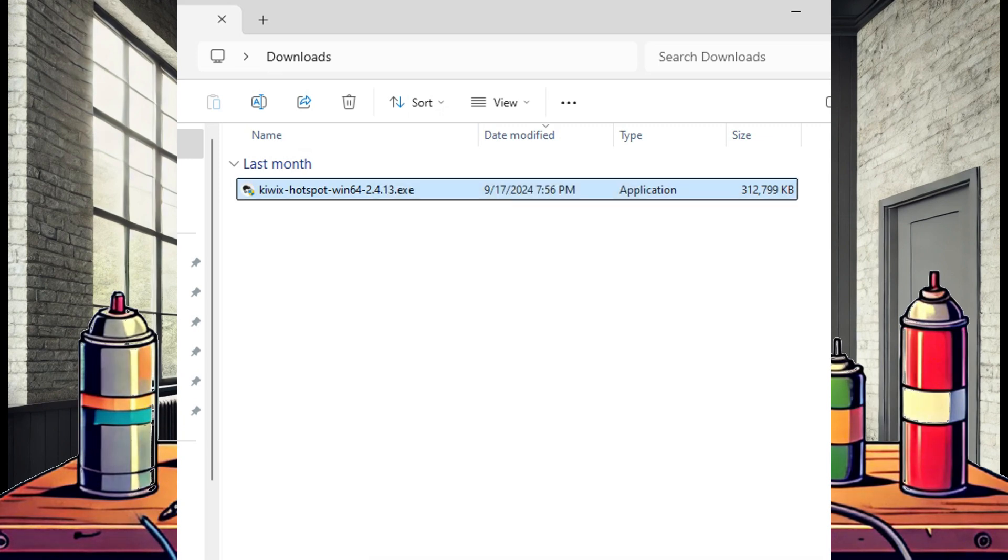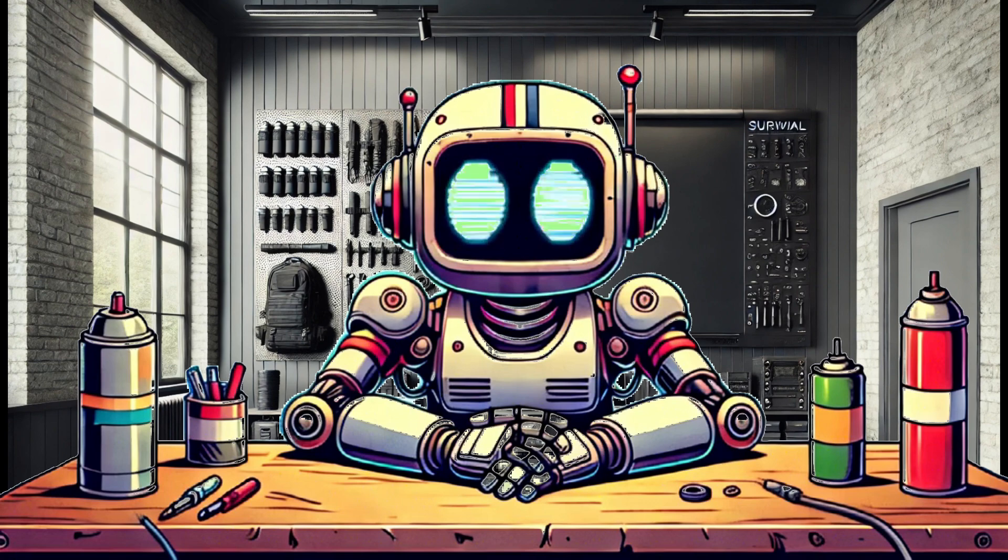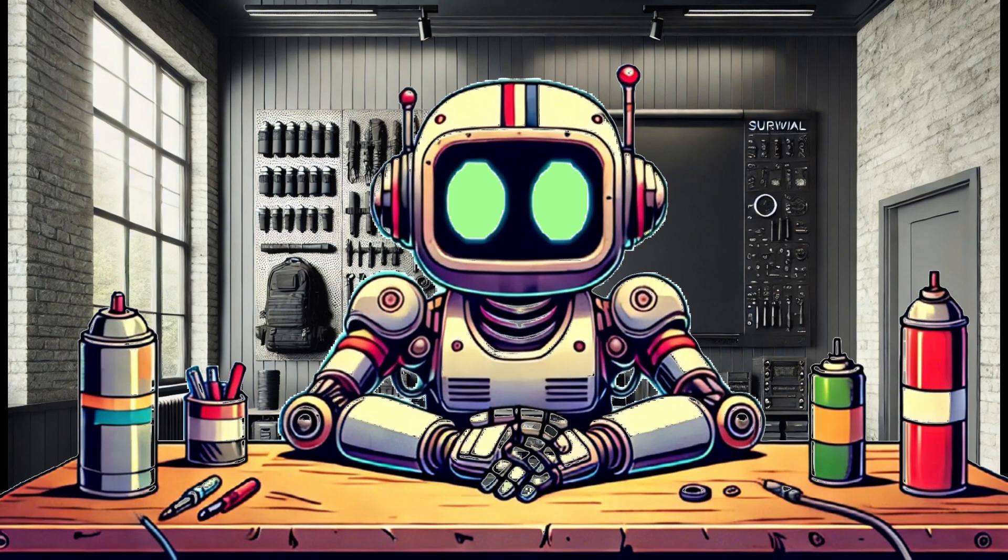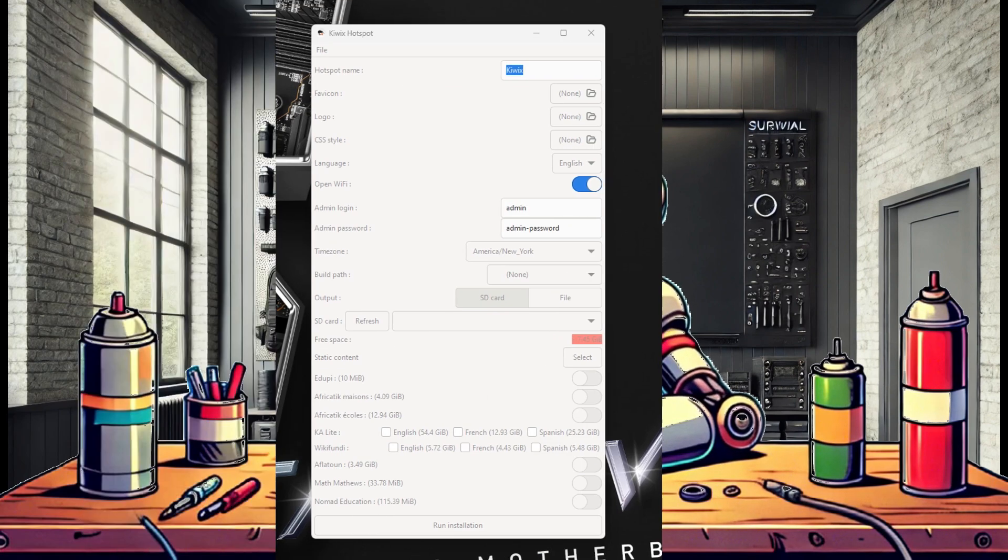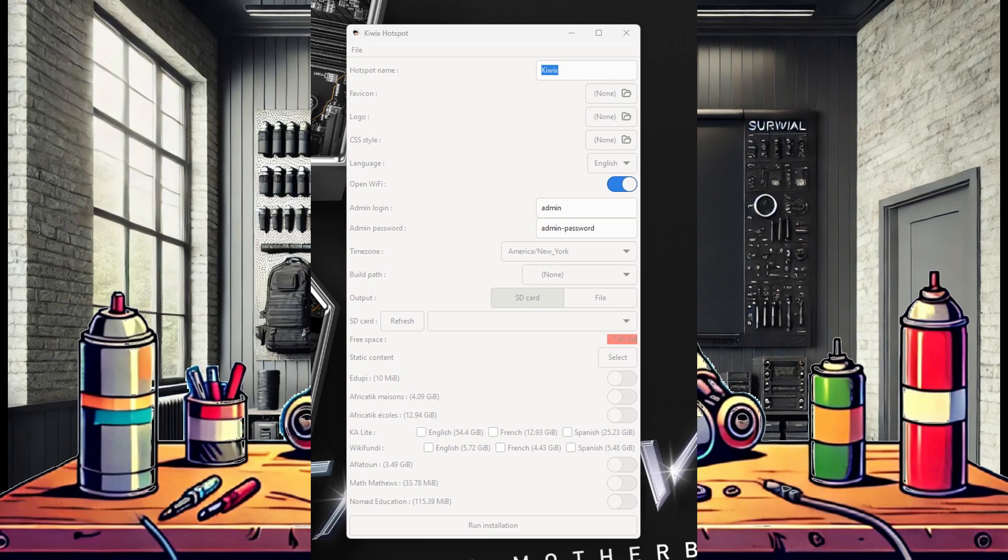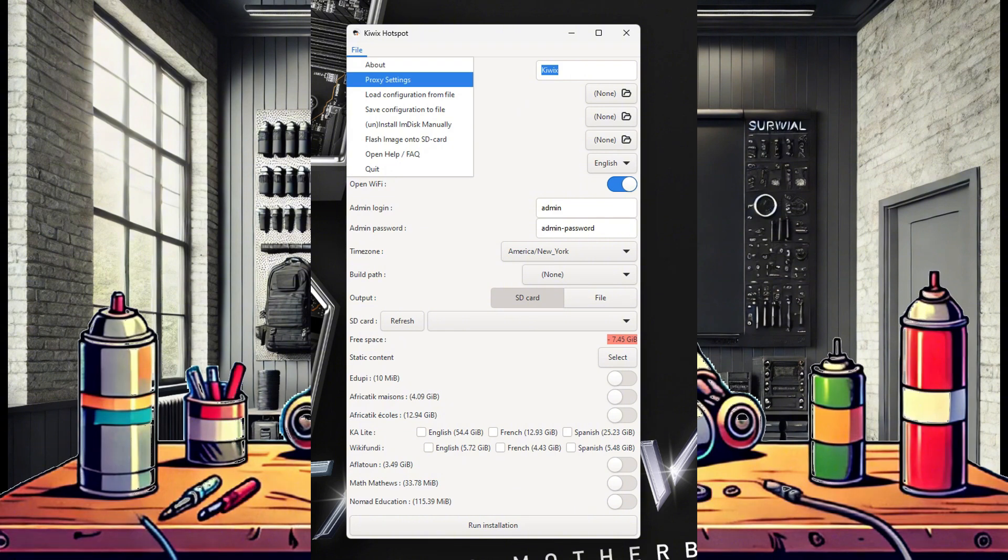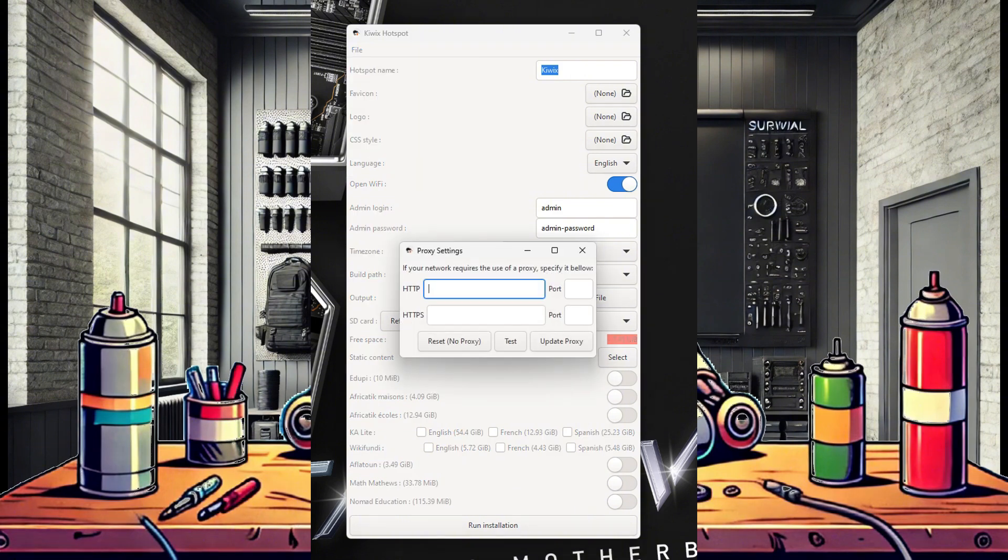Right click and run as administrator. At this point, the program should open and present you with the image configuration options. First, go up to the file tab and select it, then proxy settings.